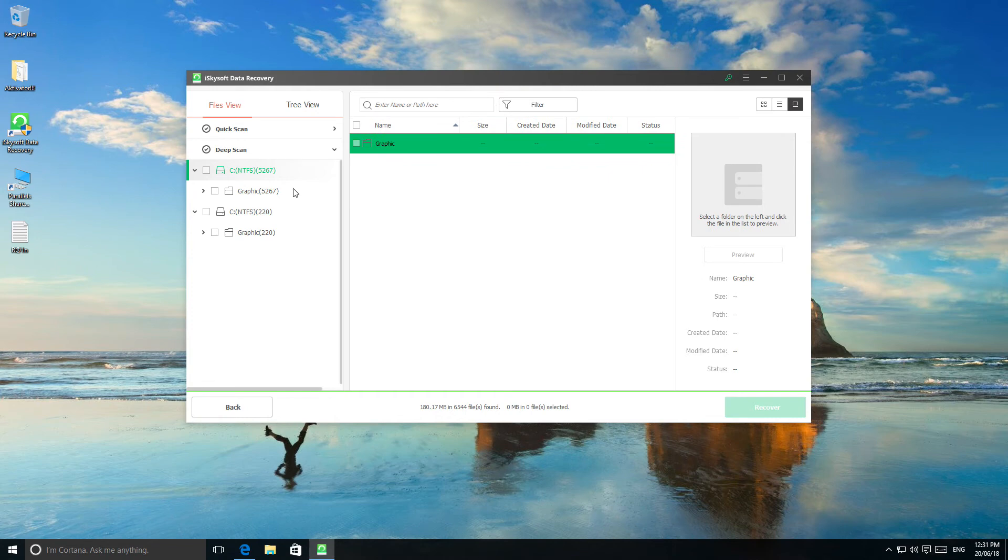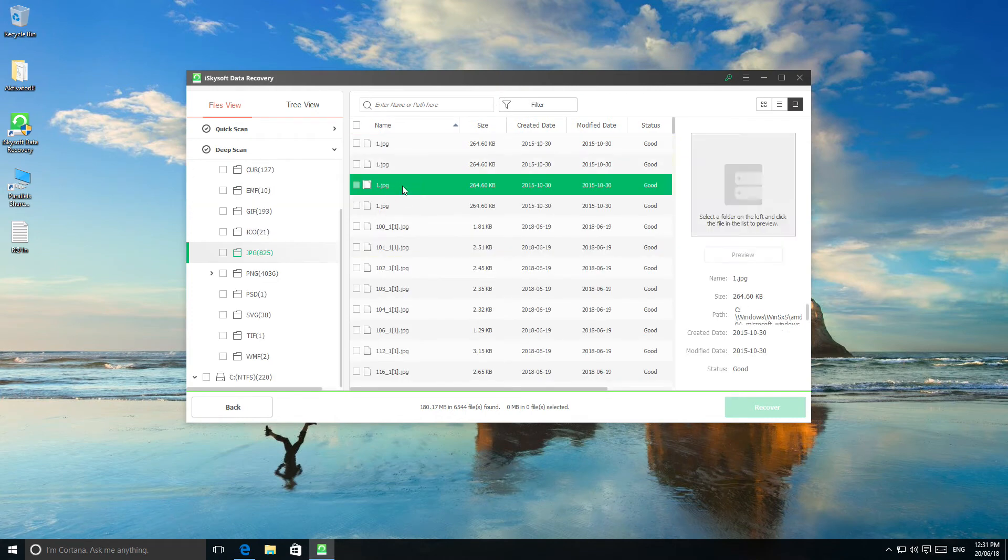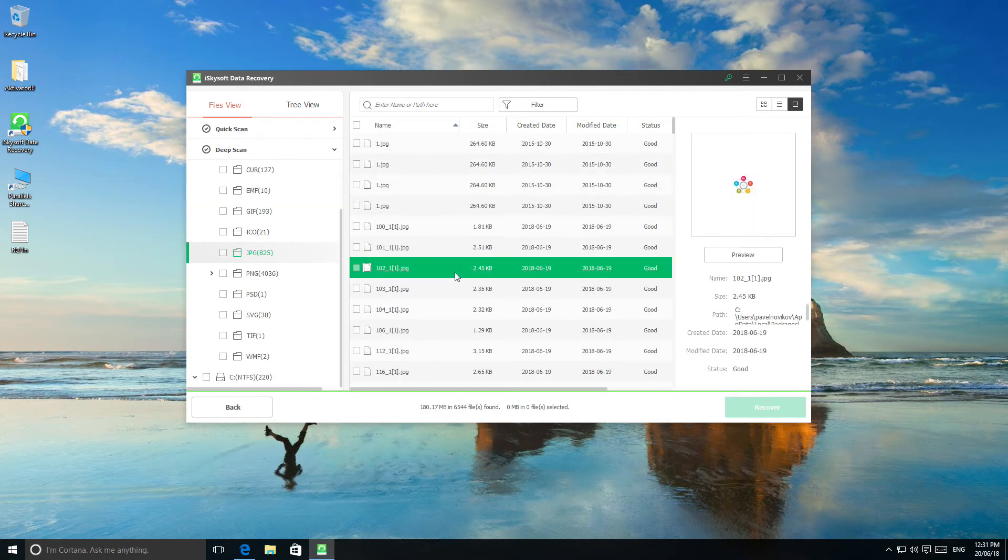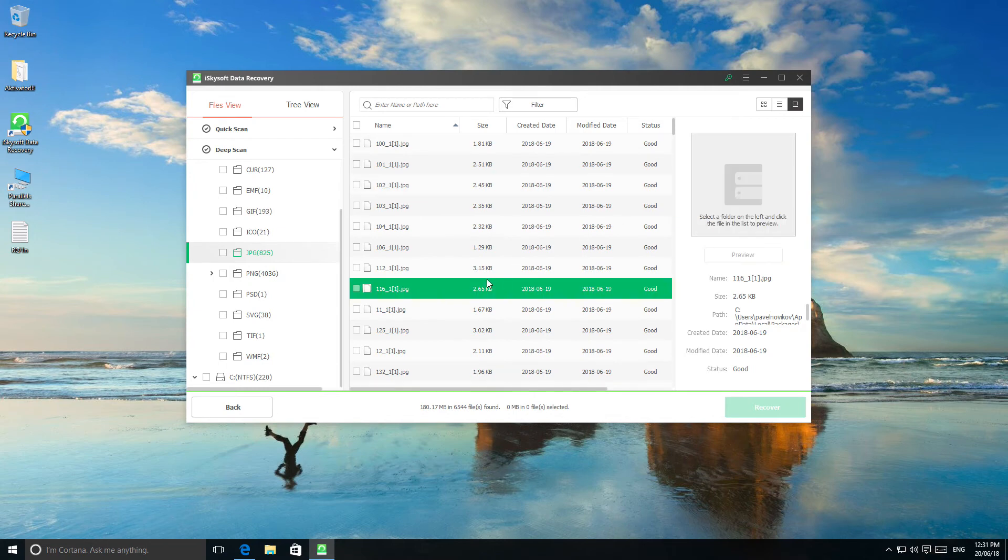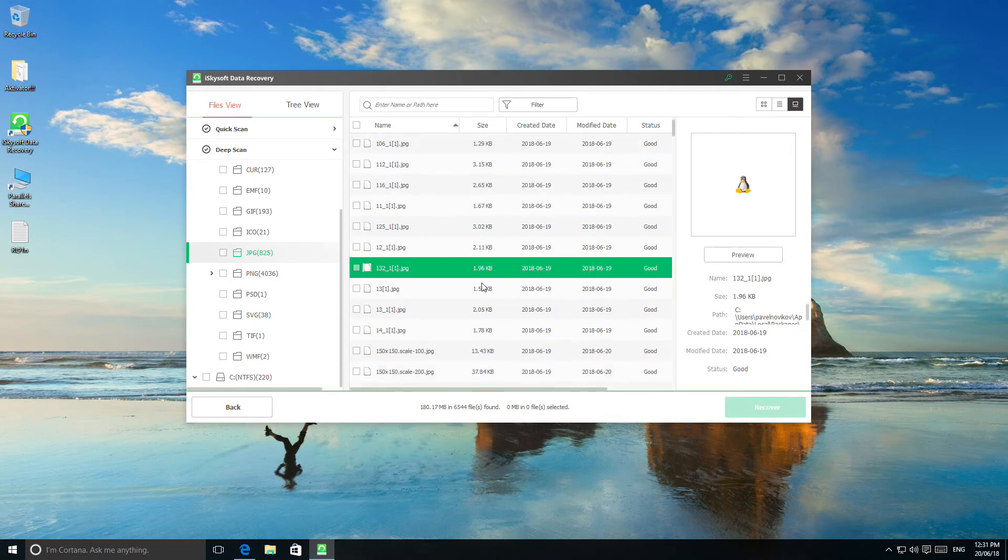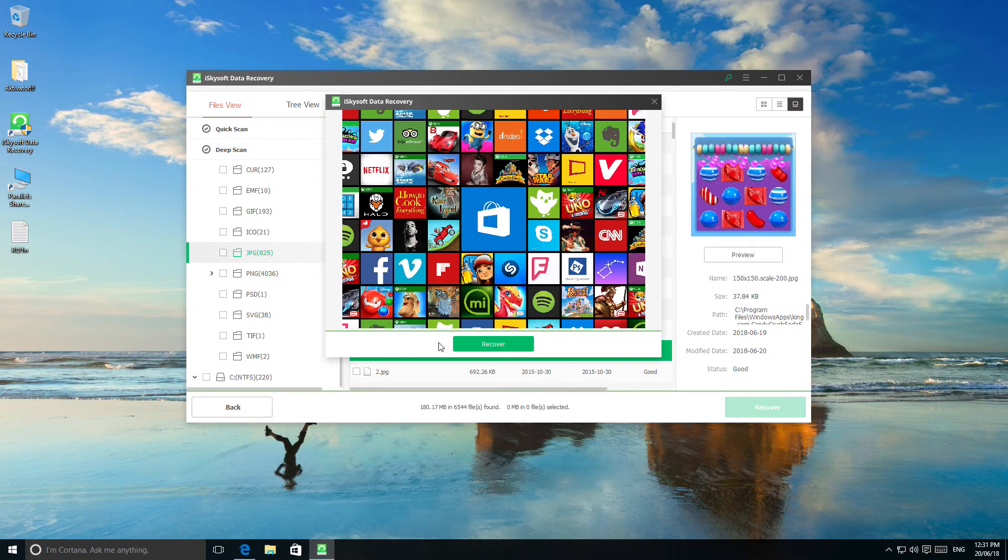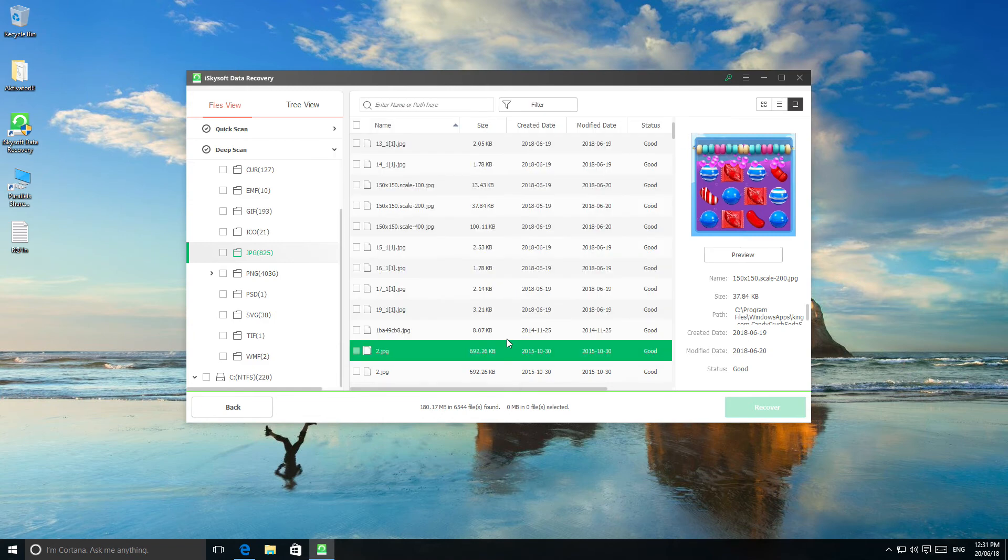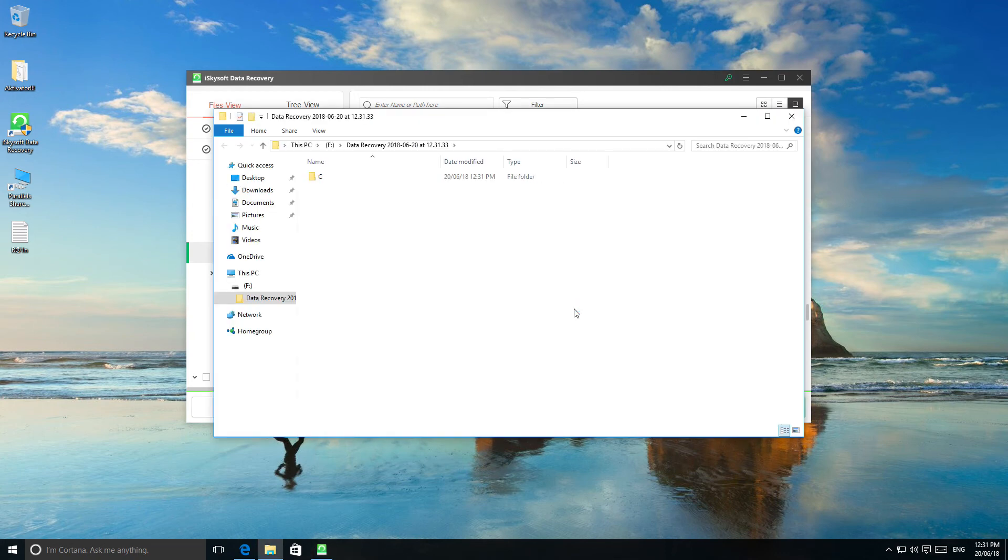When it's done and you found the file you'd like to recover, you just should target the file and click the Recover button to complete the data recovery process. Don't forget that to avoid data loss, you should recover the file to another drive. For example, I'd like to recover it on the flash card. Click Recover.